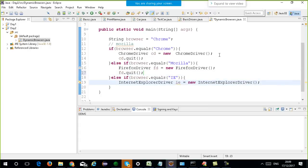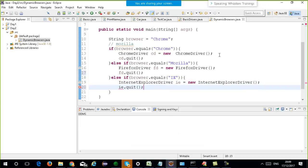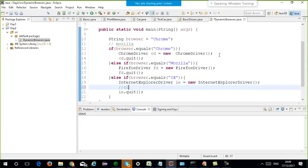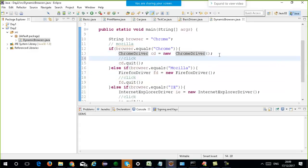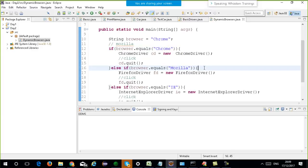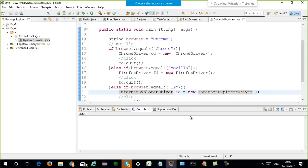Will you have to write code separately for every driver in the if-else block? If you have to click on a link, will you write the code to click separately for every driver? The answer to this question lies in the concept of interfaces.